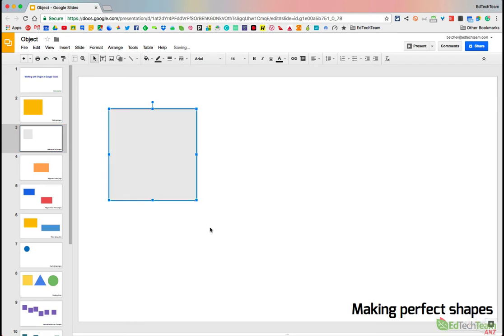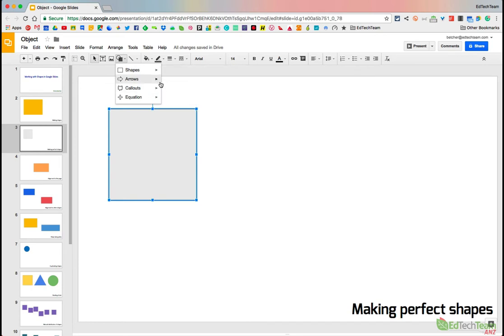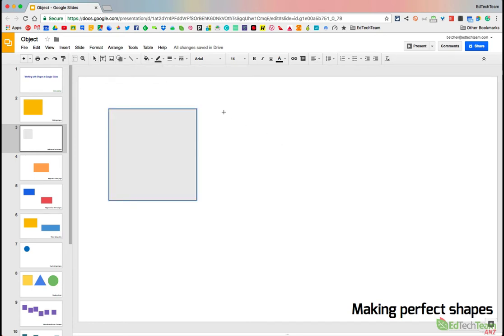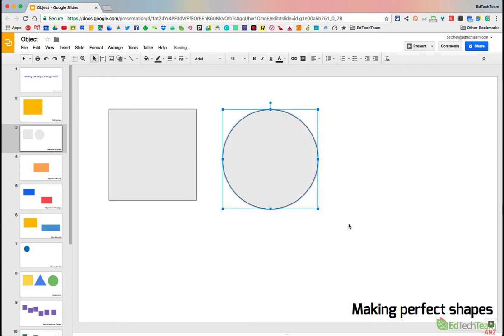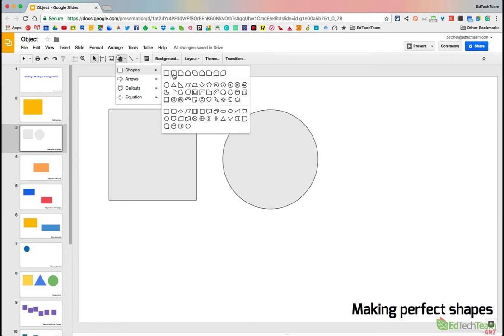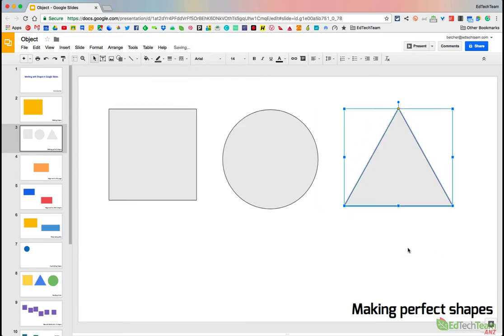The same logic applies to say this oval tool here. If I do that, hold down the shift key, drag, I get a perfect circle. And the same applies to pretty much any one of the shapes. If I go back here and do say a triangle, I'll get a perfect triangle with all the sides the same length. So the shift key will actually make perfect shapes: squares, circles, equilateral triangles and so on.